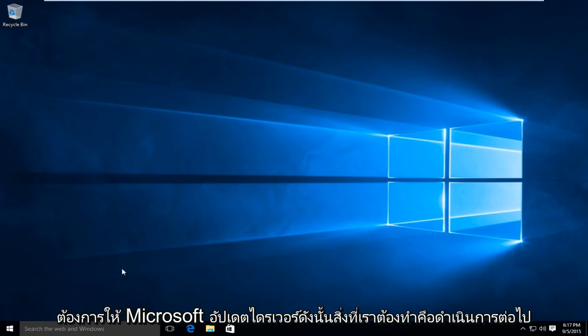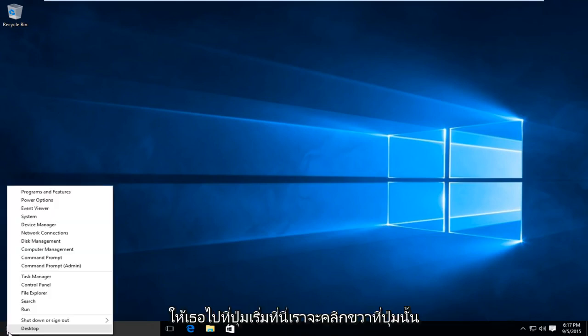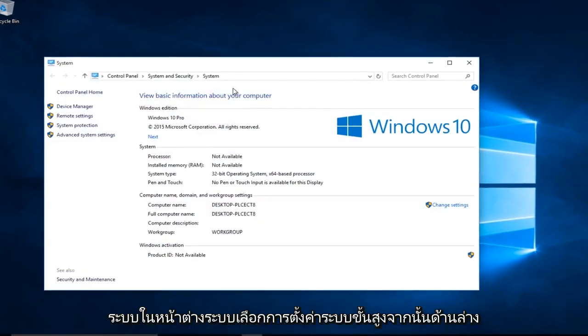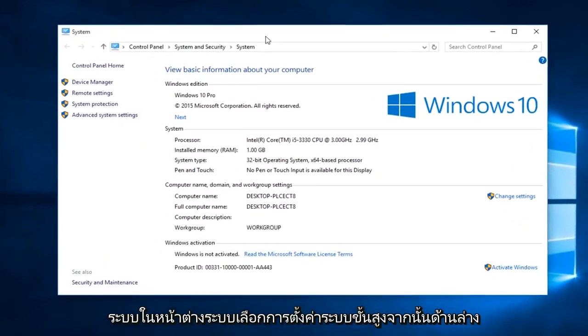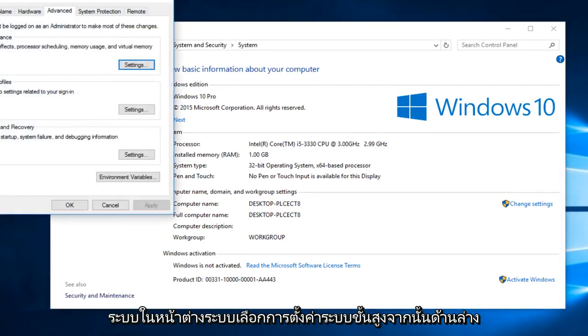We're going to head over to the start button, right click on it, and go to System. In the System window, select Advanced System Settings.